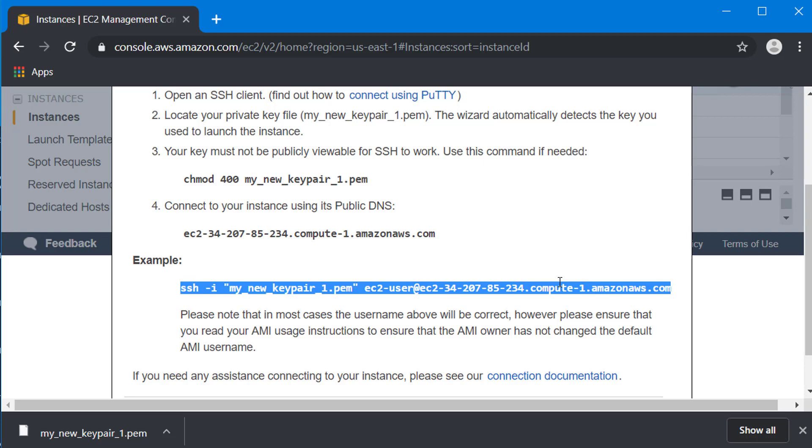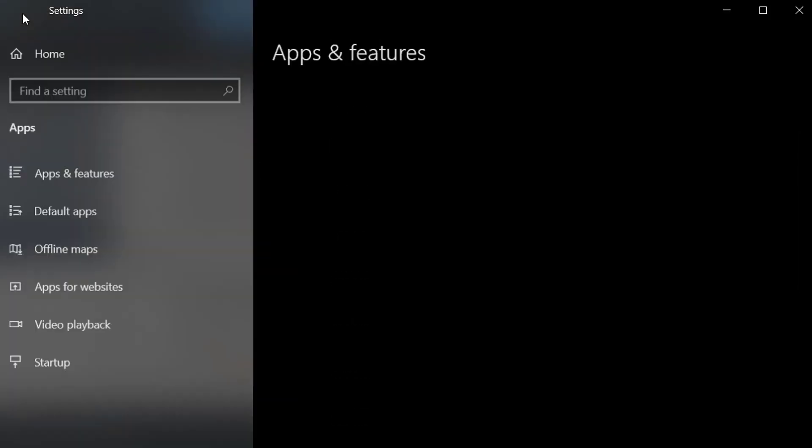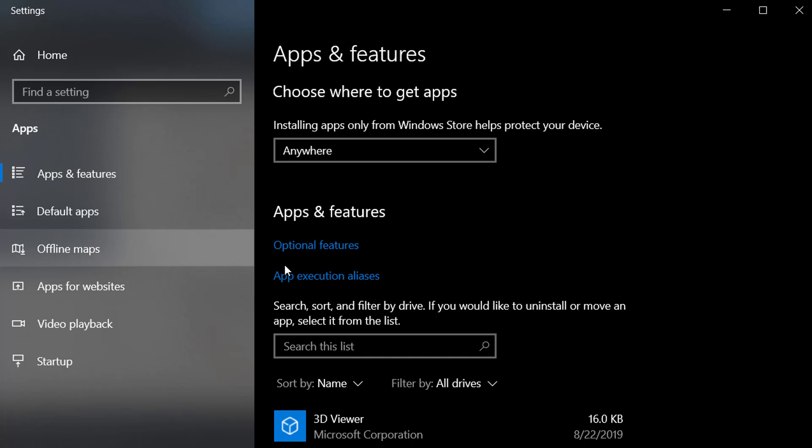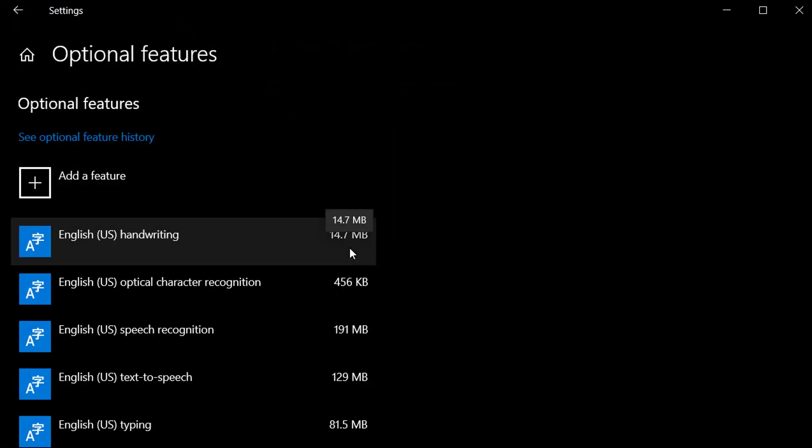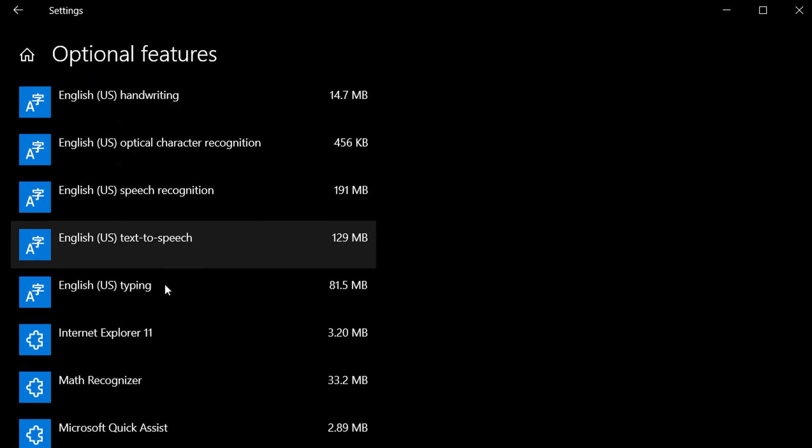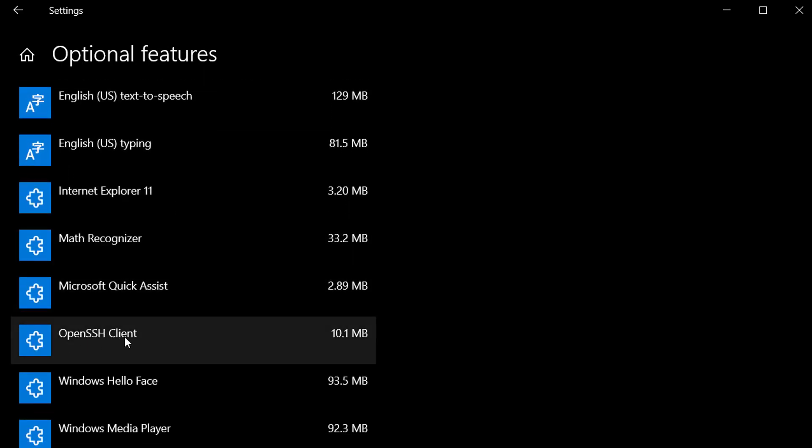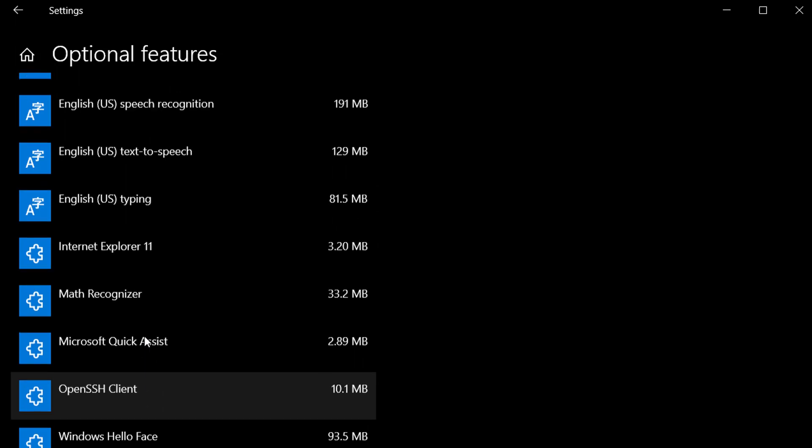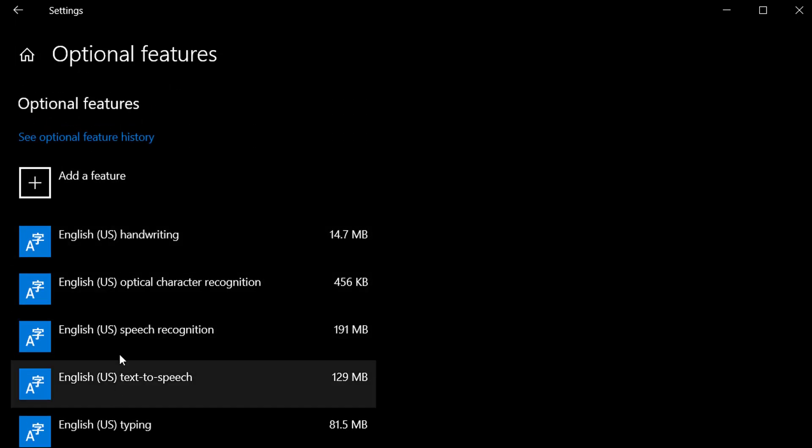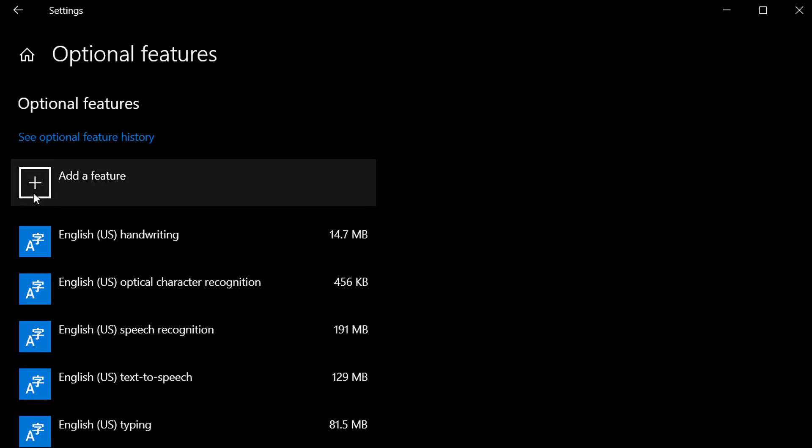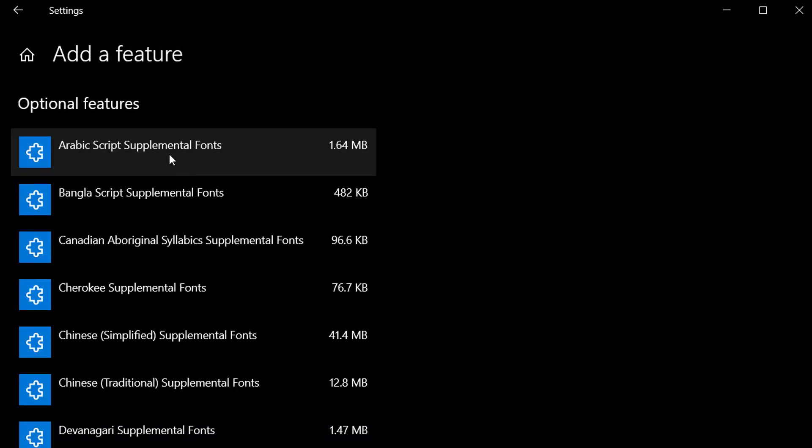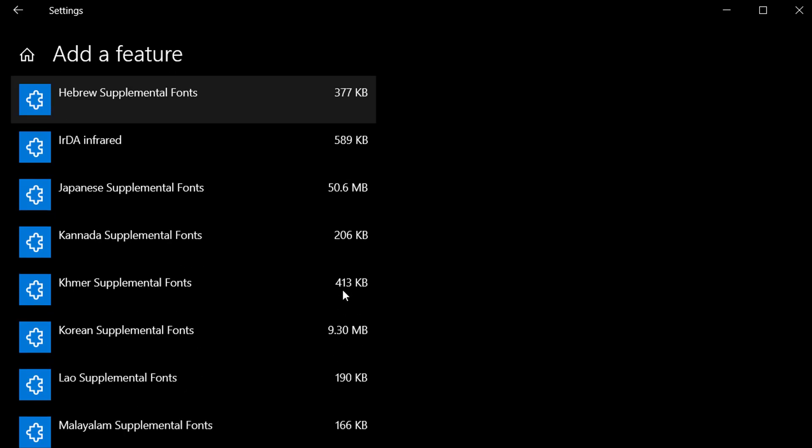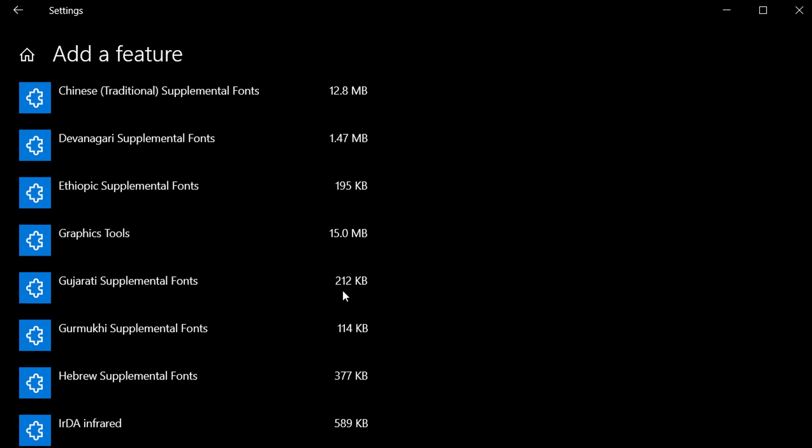I'm assuming you have a Windows 10 machine. Go to settings, then apps and features, then optional features, and look for a feature called OpenSSH client. If it's already installed you will see it in the optional features list. If it's not installed you can add that feature by searching for it or scrolling down.